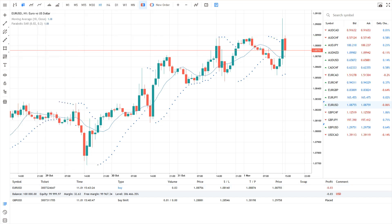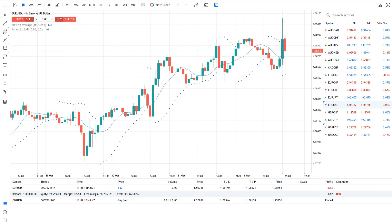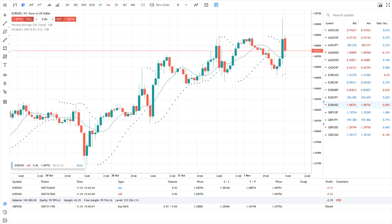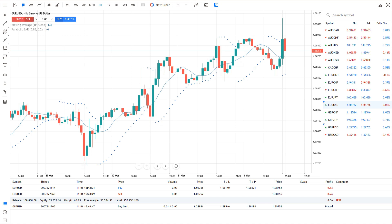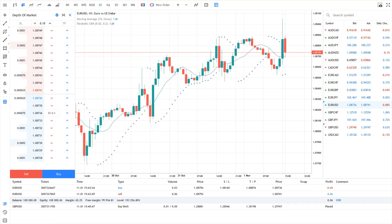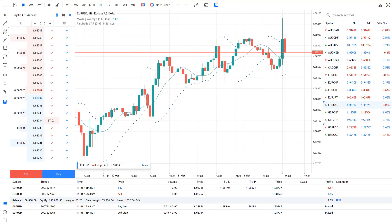For fast-paced markets where seconds matter, the web terminal includes a one-click trading panel. Set your trade volume in advance, then buy or sell with a single click. One-click trading is also supported in the Depth of Market window.